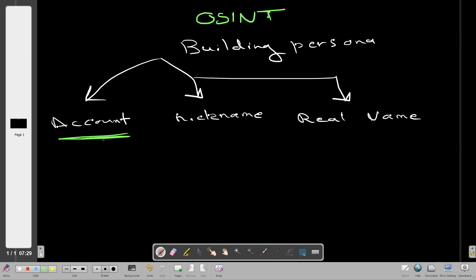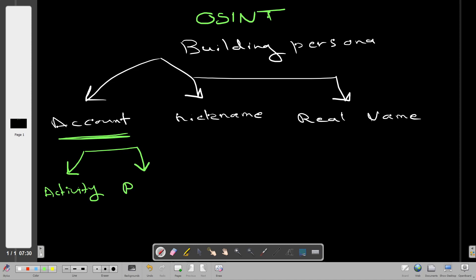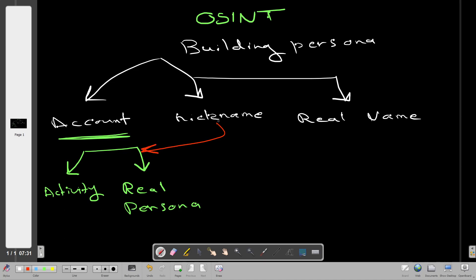When you're given an account on a social media platform, you will most likely be required to find information about their activities, and also find their real personal information — real name, surname, date of birth, city, and so on. In the nickname case, the objective is the same: find the activity and the real personal information.